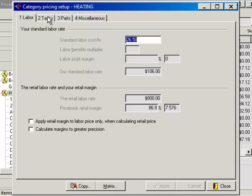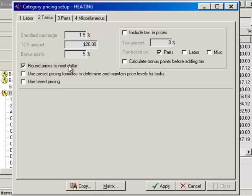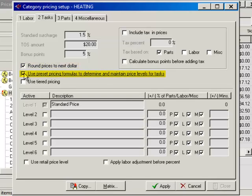Under this category we're focused on tasks. In the task section, there are some things you can do. For example, I have Round Prices to the Next Dollar checked here. If you're one of those people that use flat rate and don't use any change, you're going to want that Round Prices to the Next Dollar option checked. In addition, you'll have a section that says Use Preset Pricing Formulas, where you can create different price levels based on certain percentages.